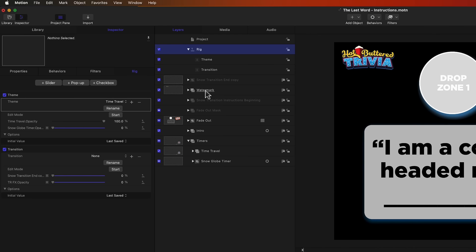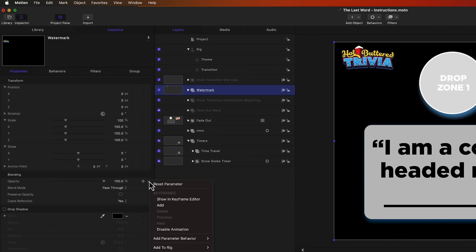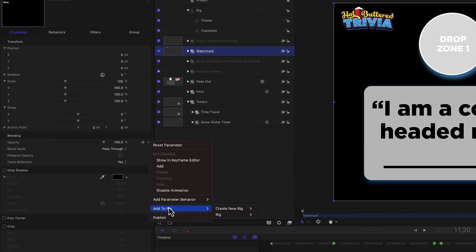Let's say for instance, I wanted to turn watermark on or off depending on whether or not I was in time travel or winter. So in order to do that, you first have to select the layer or the group that you want to turn on or off and go over to the inspector and properties and down to opacity. And on the far right of the opacity property, click on the dropdown arrow and go down to add to rig.